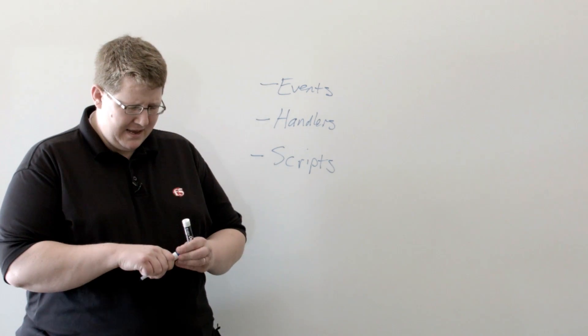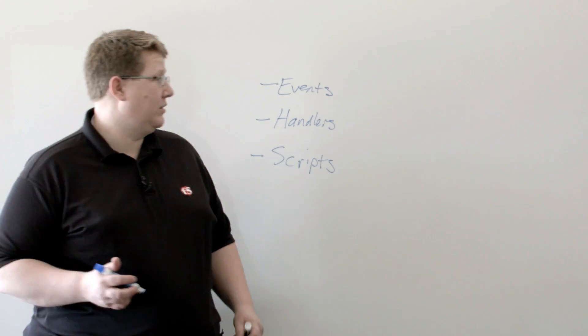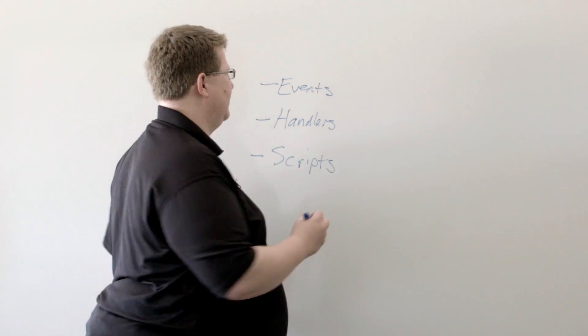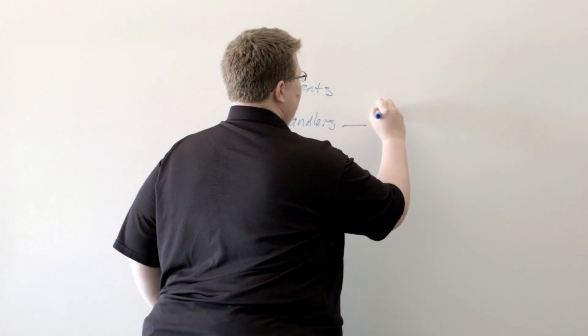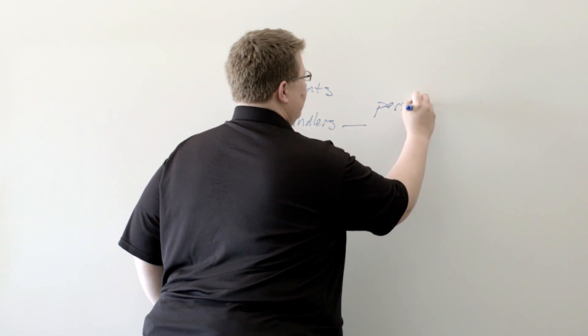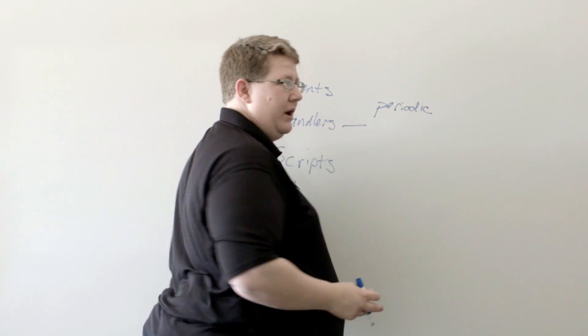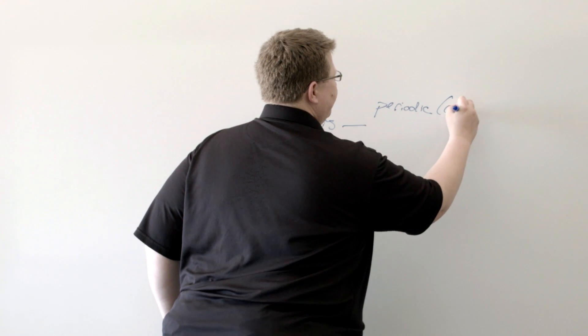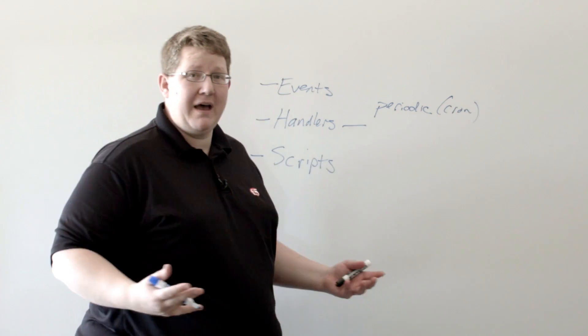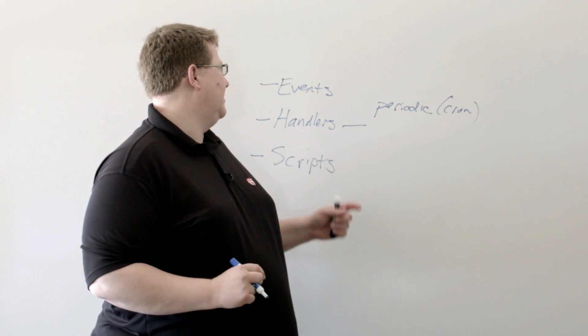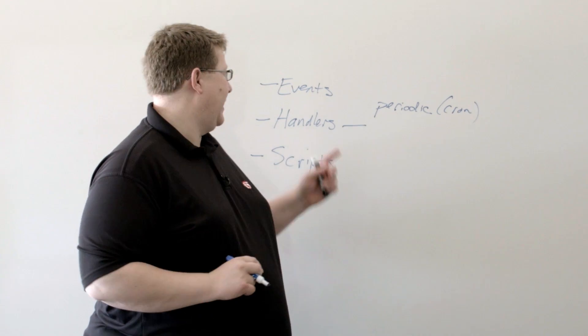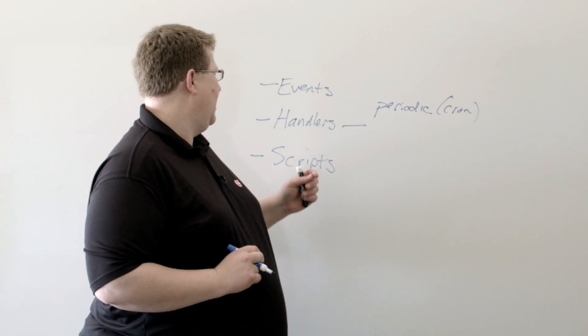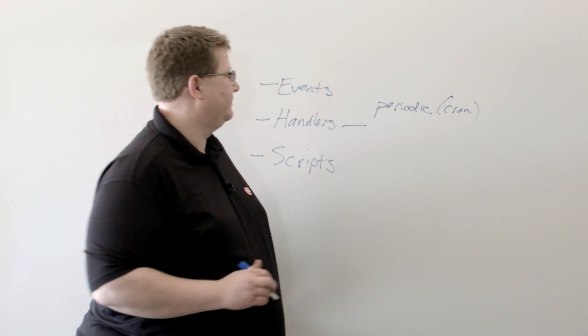And then you have handlers. And the iCall system has three types of handlers. It has a periodic handler, which if you think more like cron, so you can set some kind of a time interval. And then when that time interval occurs, the handler kicks off and then will run a script.